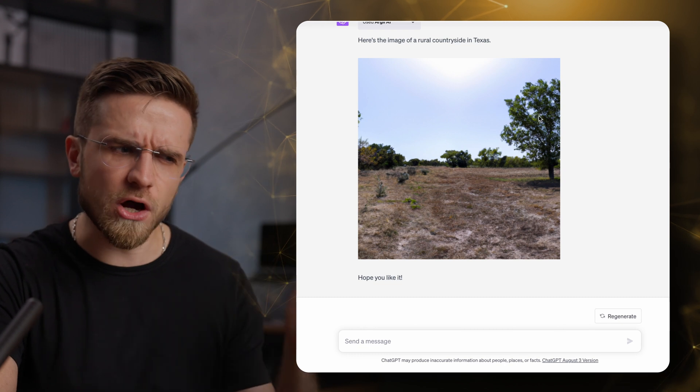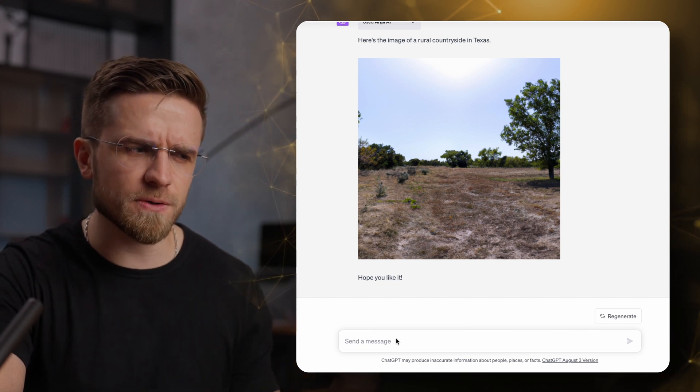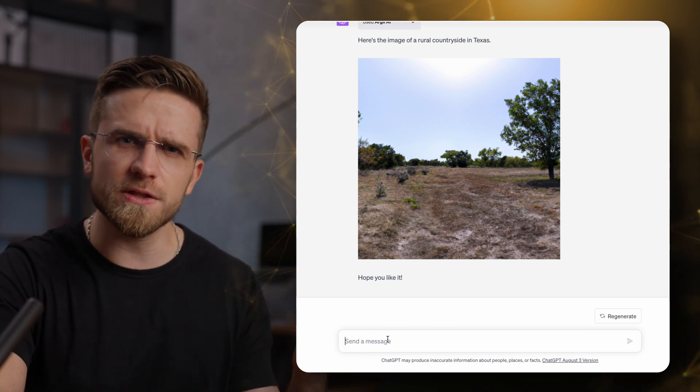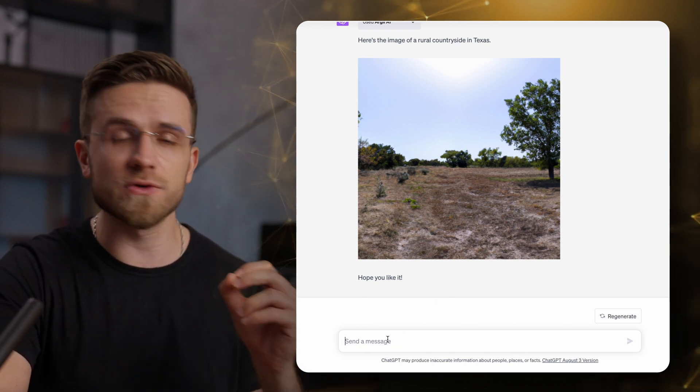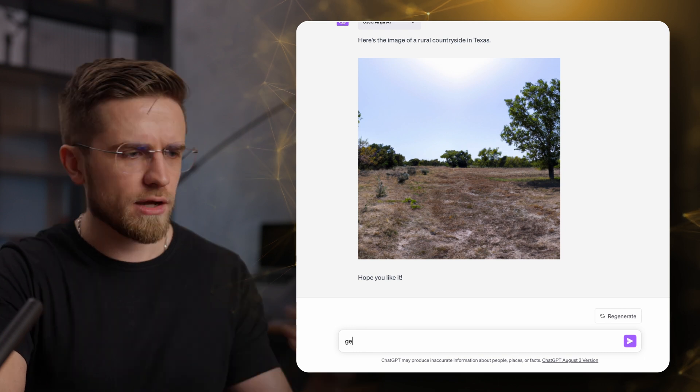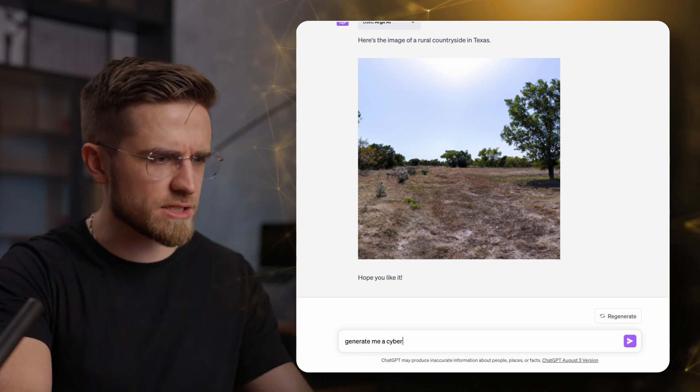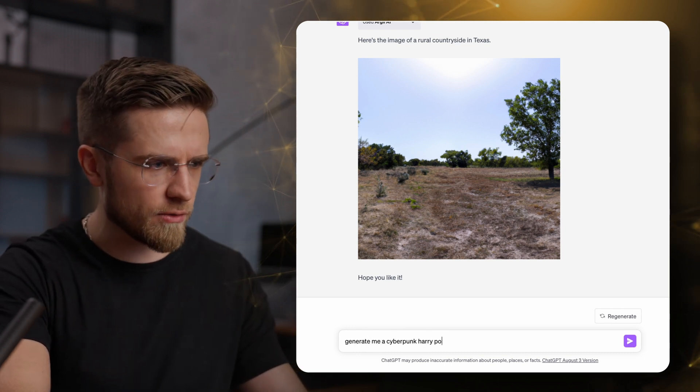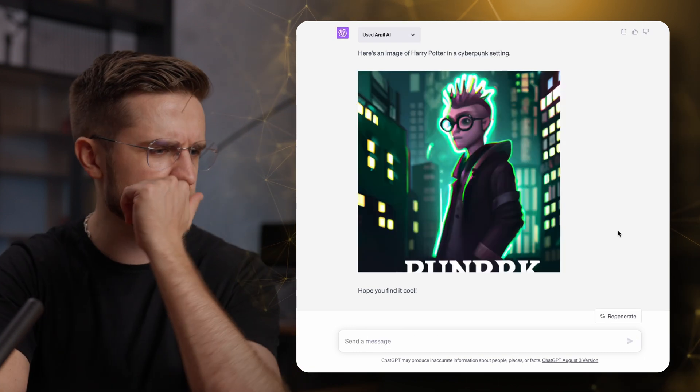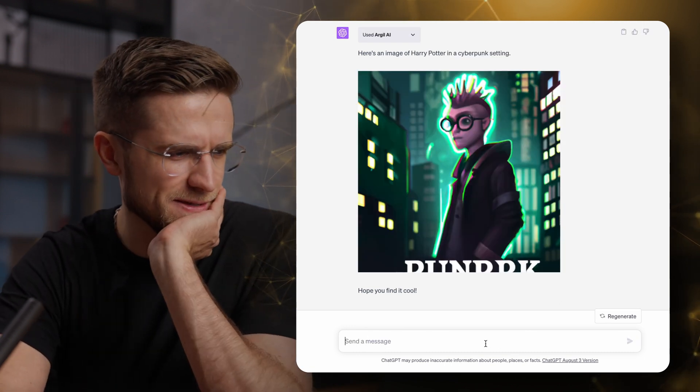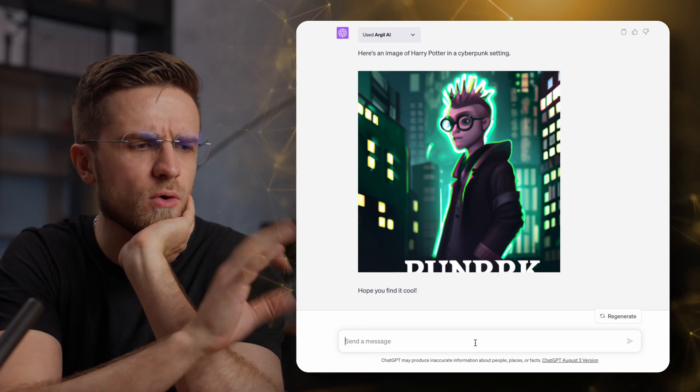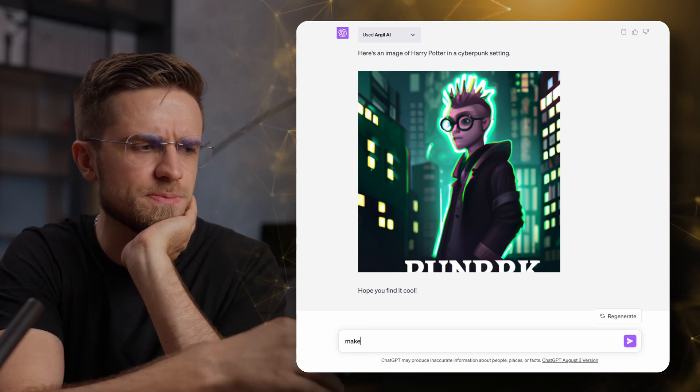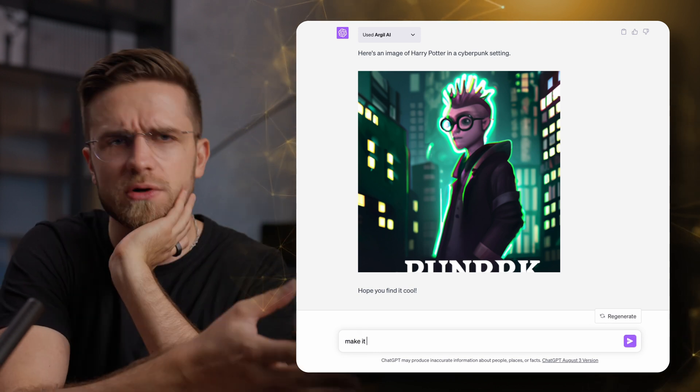It looks almost like a photo to me, what do you think? And I didn't even ask for photorealism. How about a cyberpunk Harry Potter? Oh, this is weird. I can see Harry in there, but the overall result is pretty mediocre.